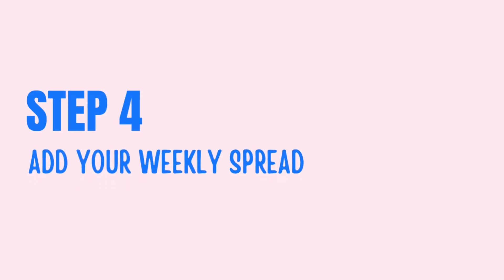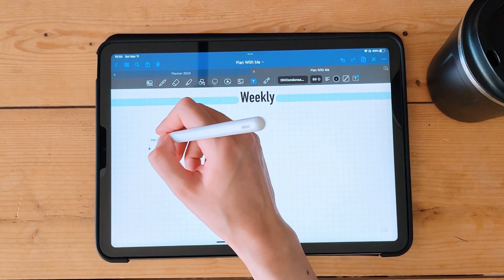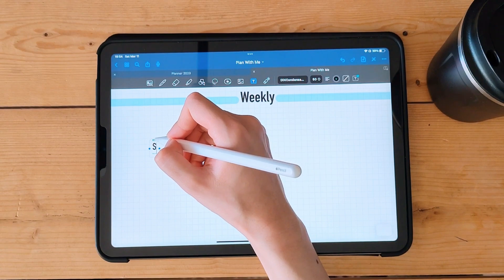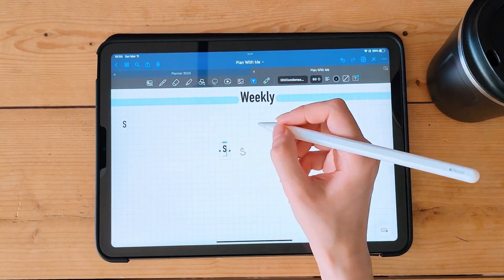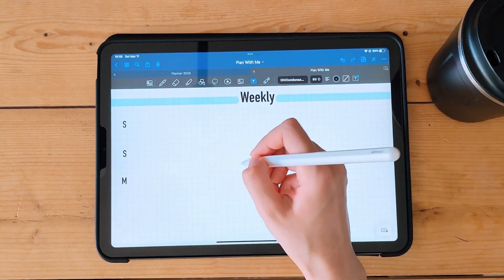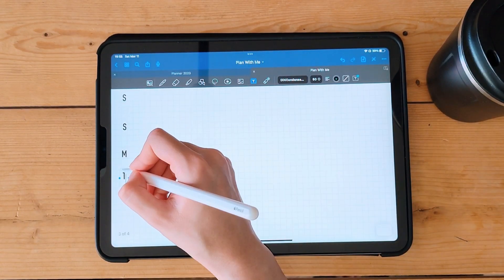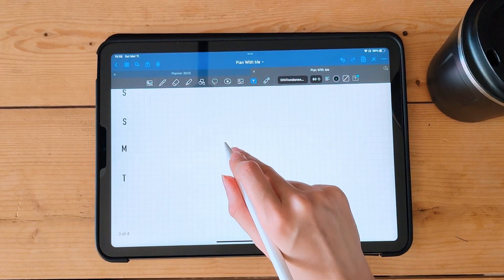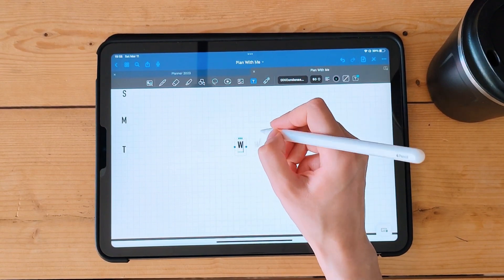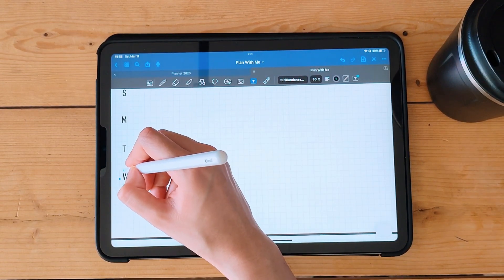Step 4: Add your weekly spread. To add a weekly spread, create a new page and use the shape tool to create a table. Add the days of the week and space for your to-do list and notes.